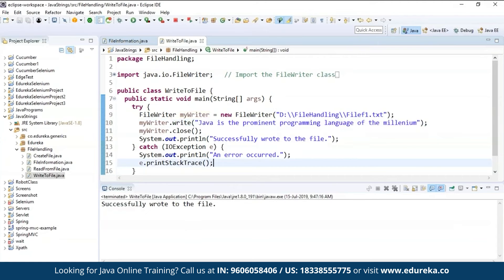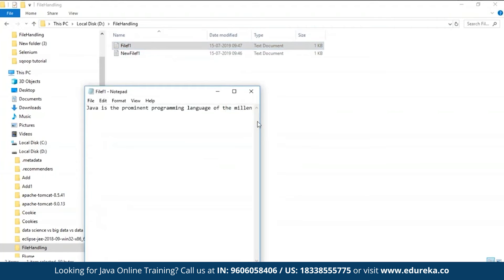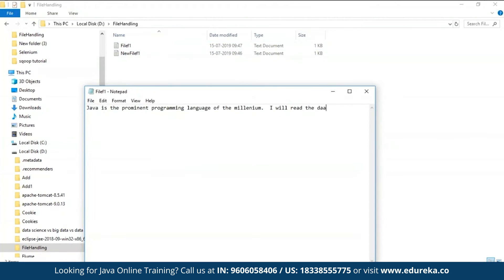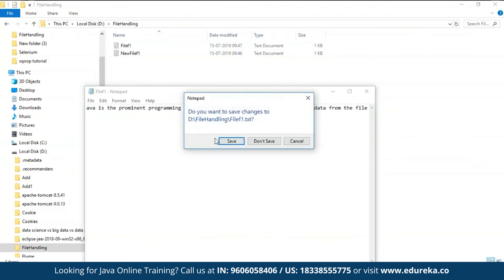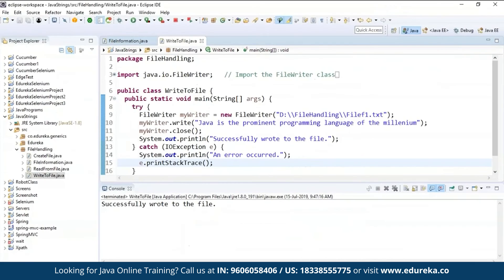It's saying 'successfully wrote to the file'. Let's cross-check — you can see it has written the data into the file: 'Java is a prominent programming language of the millennium.' You can do editing over there which means it is writable, and if you want to read the data from the file you can read it as well. It will even ask whether to save or not — if you say yes it gets saved. That's how you write data to a file.